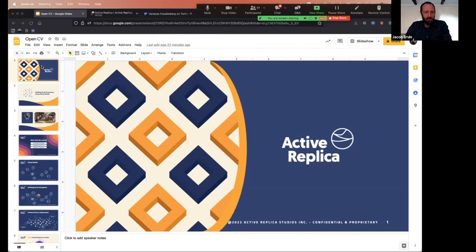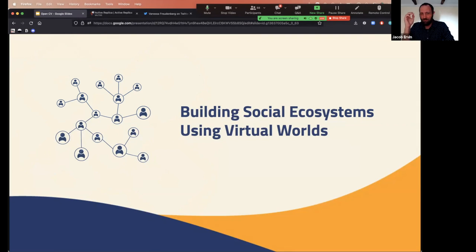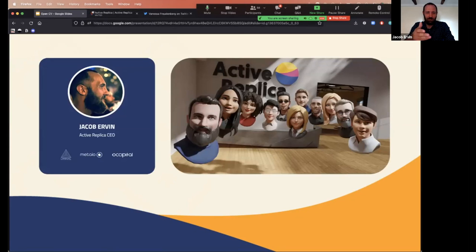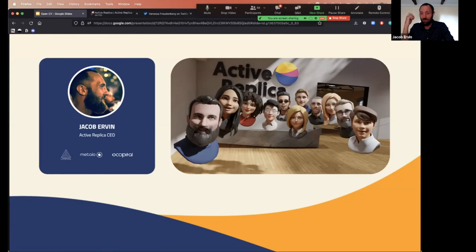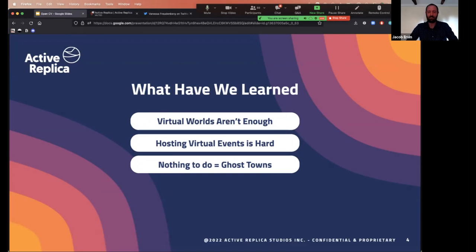We're building social ecosystems using virtual worlds. My background as a software engineer moved into product management, and now I've co-founded Active Replica with my co-founder Filarian Dennis. We have a great team, about half based in Vancouver, British Columbia, but we're fully remote-first with people around the world. We're in the middle of a really exciting evolution.